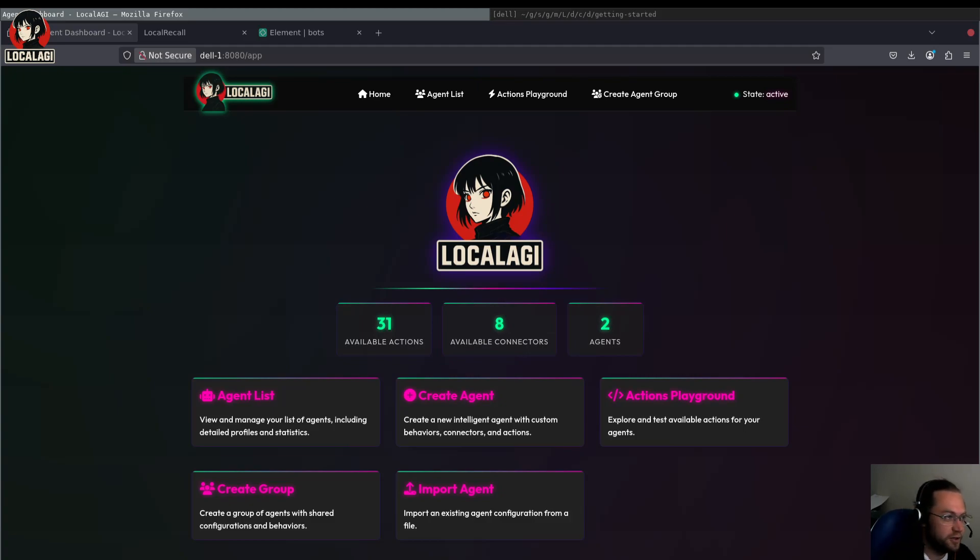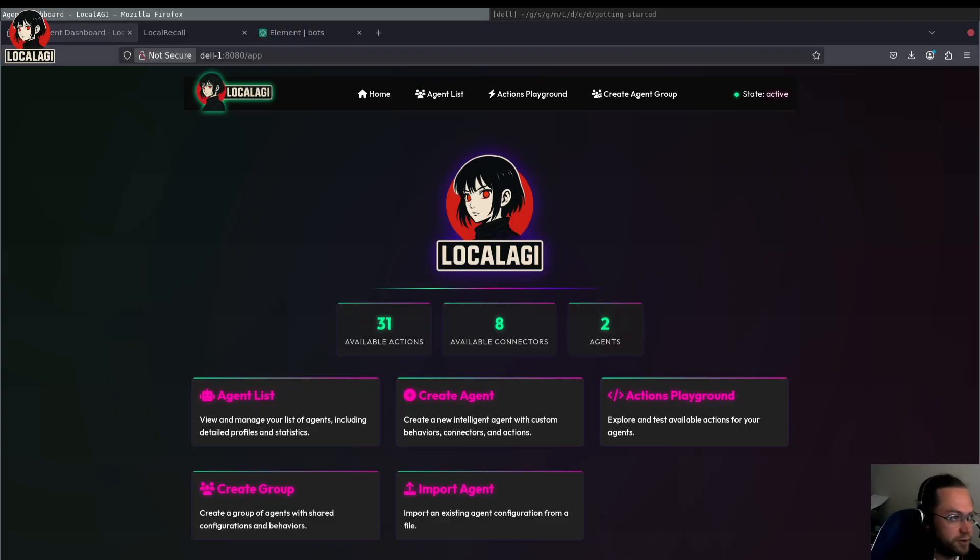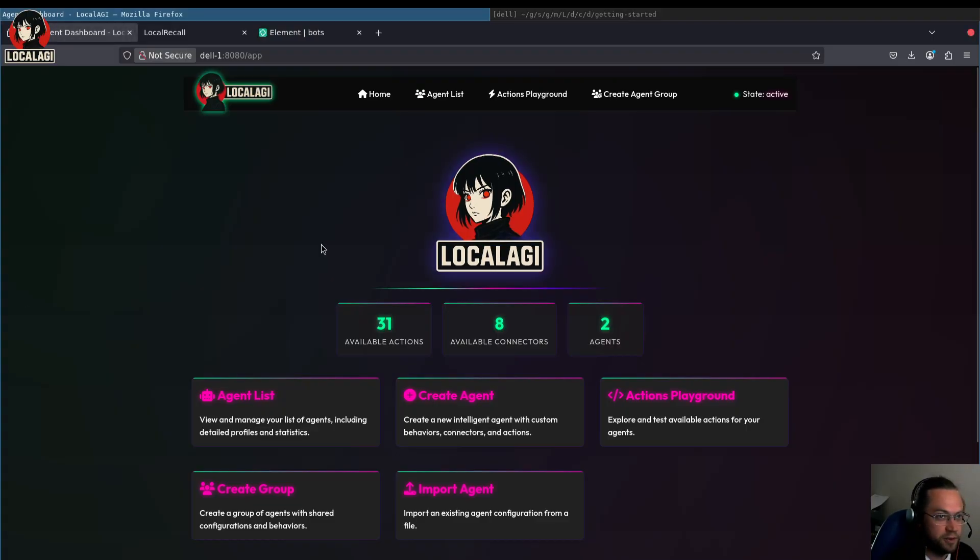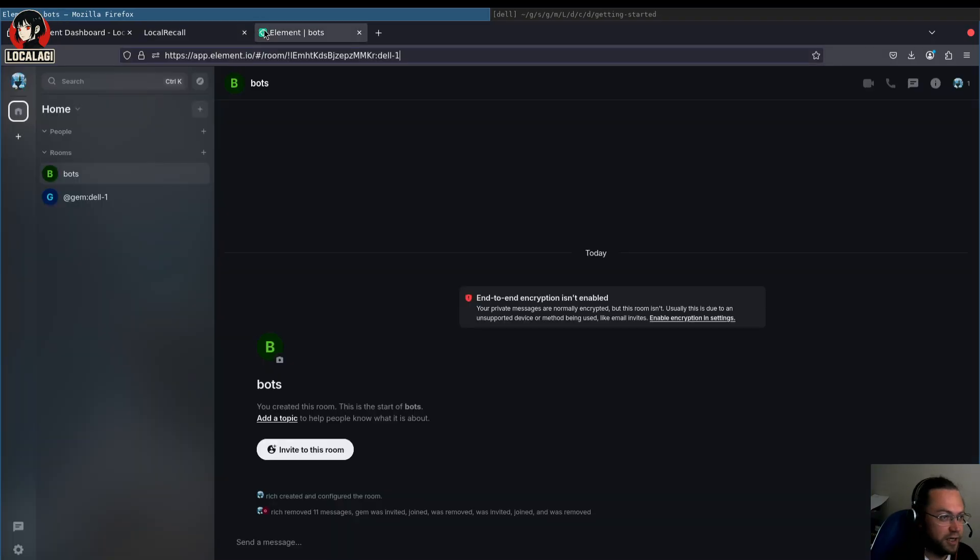Hey, so in this video I'm going to show how to create a technical support agent which uses Retrieval Augmented Generation. We're going to do it in LocalAGI and we're going to use its sister project LocalRecall for the Retrieval Augmented Generation and the bot's going to connect to Matrix.